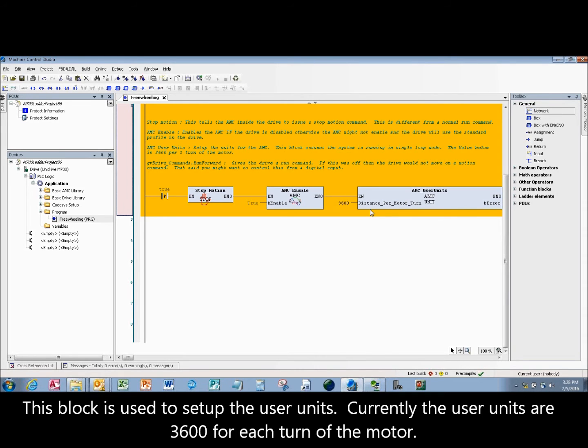This block is used to set up the user units. Currently the user units are 3600 for each turn of the motor.